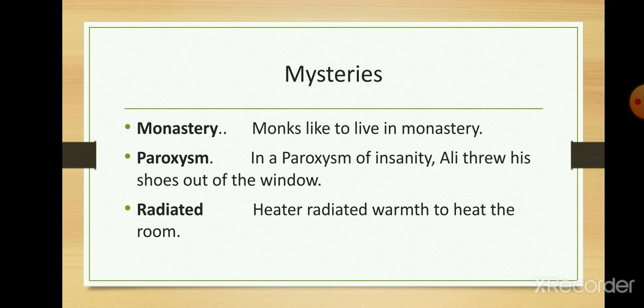Monks — monks live in churches. Paroxysm: In a paroxysm of insanity, he threw his shoes out of the window. Radiated: The heating radiator cheered the room.